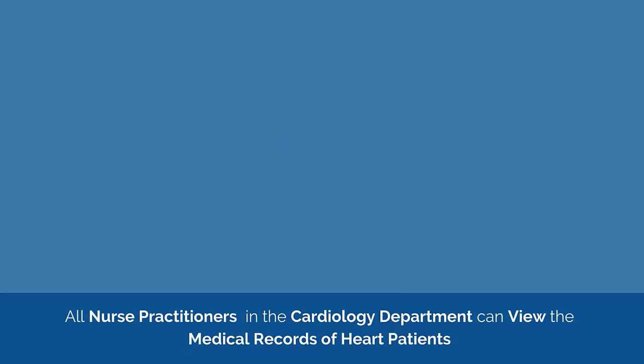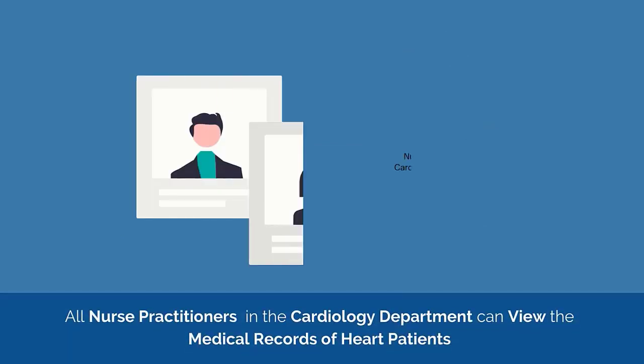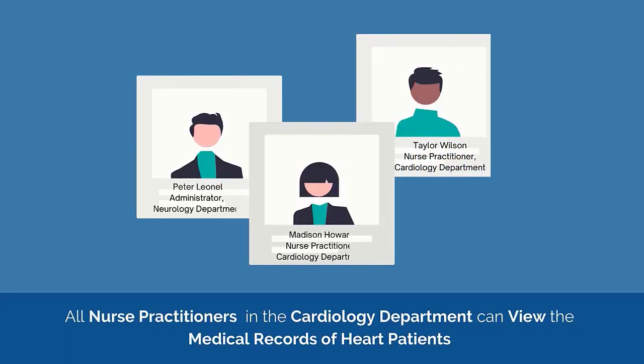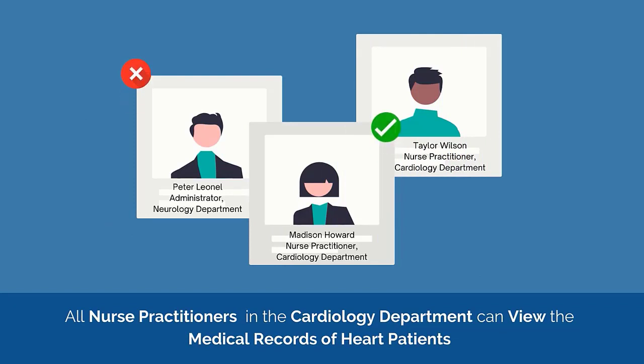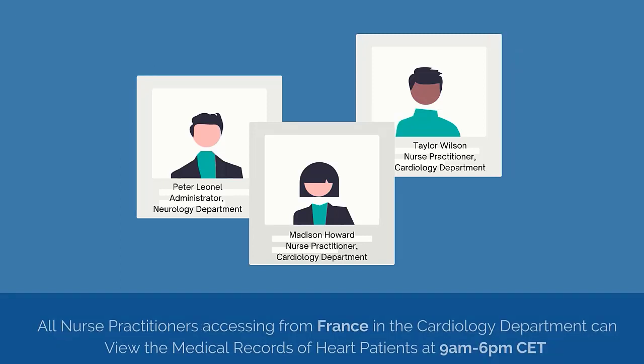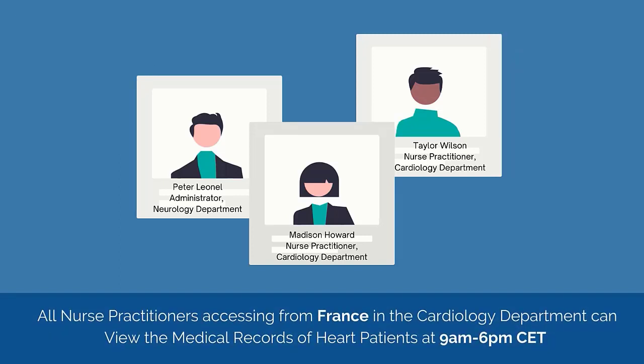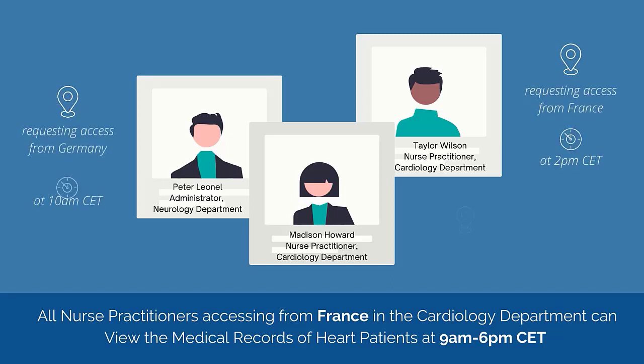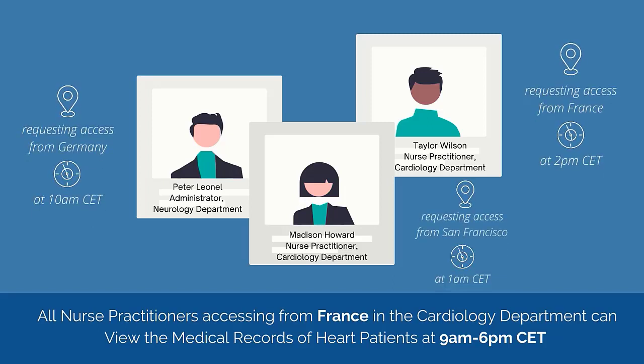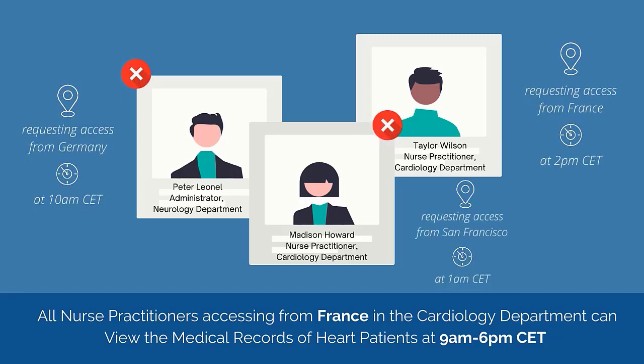The policy defines which attribute combinations can be used as the criteria to determine if one or more subjects are authorized to perform an action on an object. Additionally, policies can also include environmental conditions such as location or time of day in the criteria to determine access decisions.